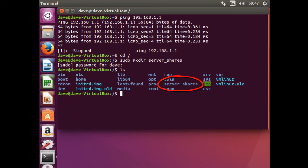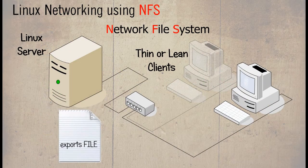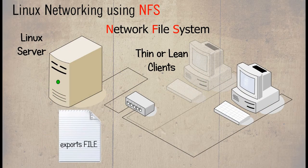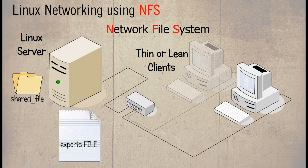Let's just take a break here and recap on what we have basically done. Other than installing a number of applications and updating both the Linux server and the Linux client. We can see we have created two directories. One on the Linux server called shared_file and another on the Linux client called serverShares and assigned it with an IP address of 192.168.1.2.